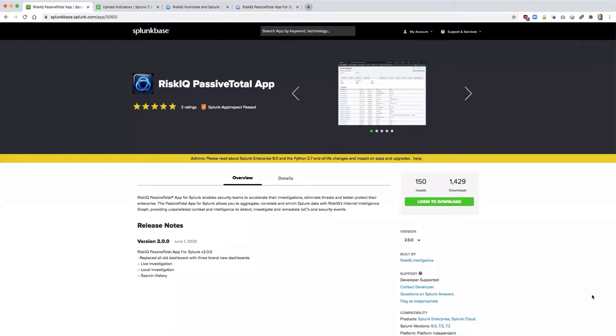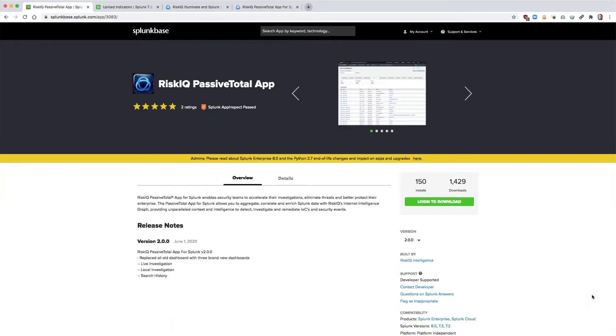The new RiskIQ PassiveTotal for Splunk app is a complete overhaul of our existing version. Notable changes include a new Splunk add-on to perform bulk enrichment and manage passive total commands, a refreshed UI for the passive total application, and more data sets for an analyst to use during their investigation.